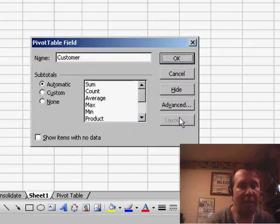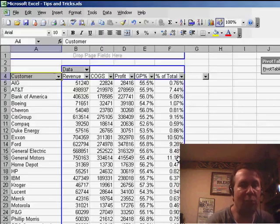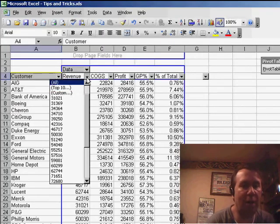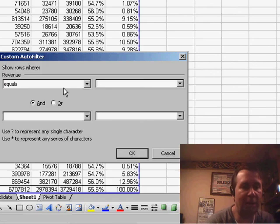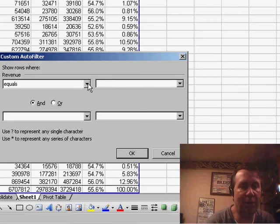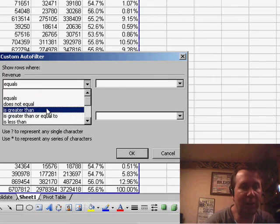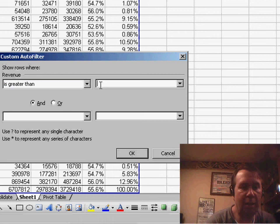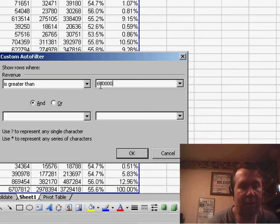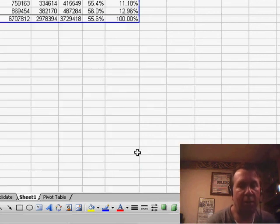Create a custom filter, and say, I want to see where the revenue is greater than $600,000. Click OK.